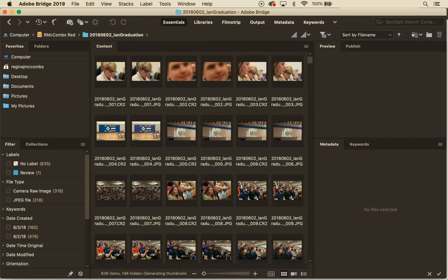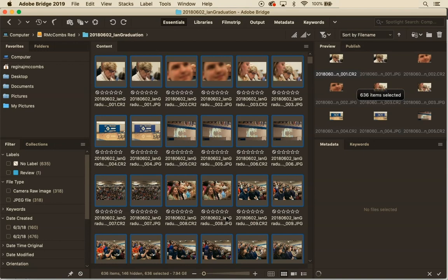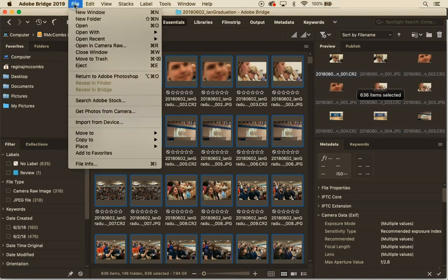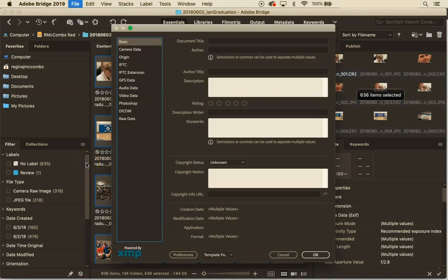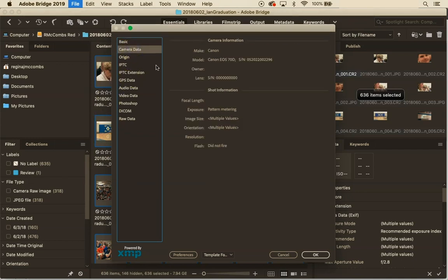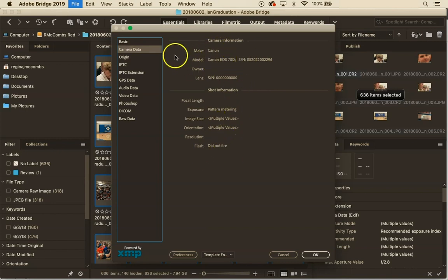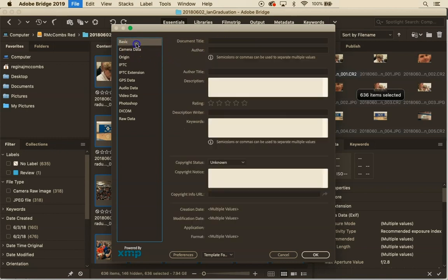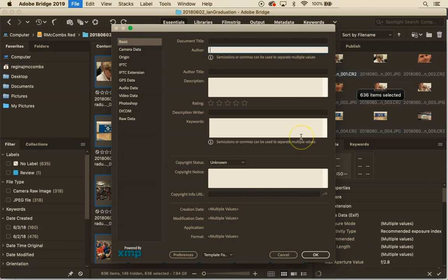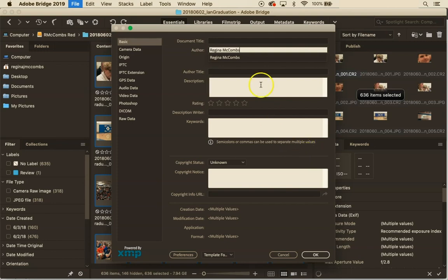So what I'm going to do is once again hit command A and select them all and then I'm going to come up here to file and file information and it's going to open a window that shows me the metadata. It shows I have no metadata in here. If I click on camera data it shows me the camera I recorded it on and some of the settings I had but this is blank so I'm going to start to fill this in. I'm going to put my byline here.